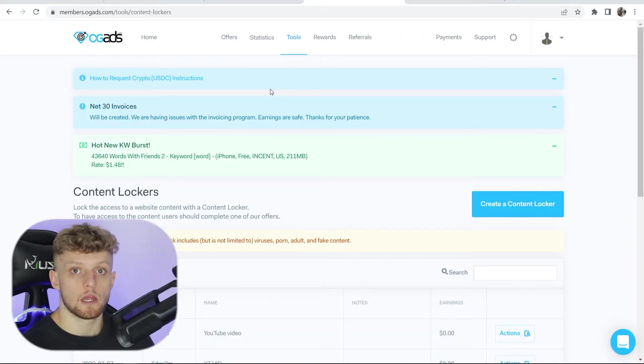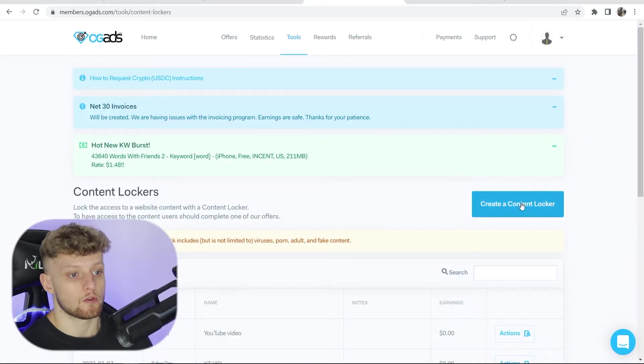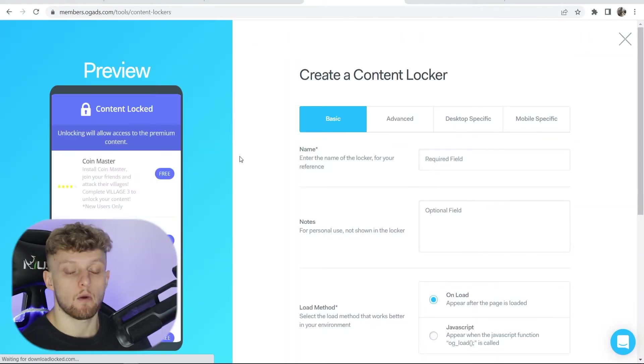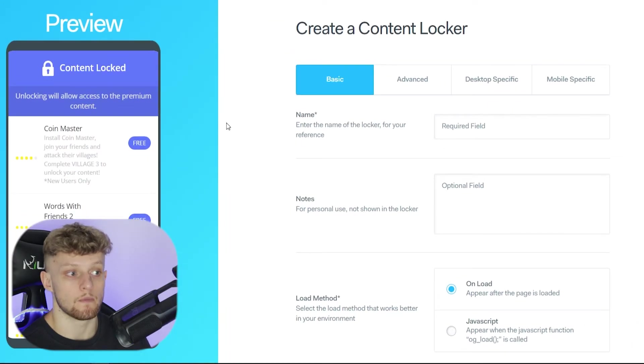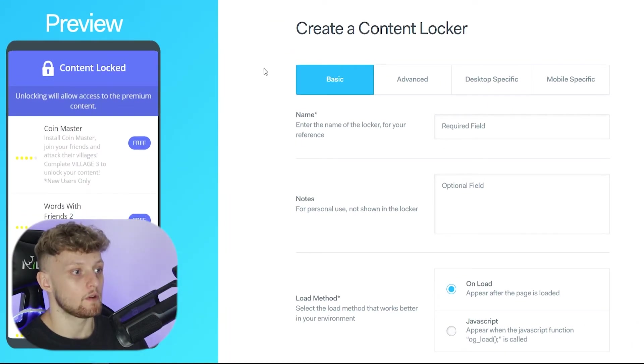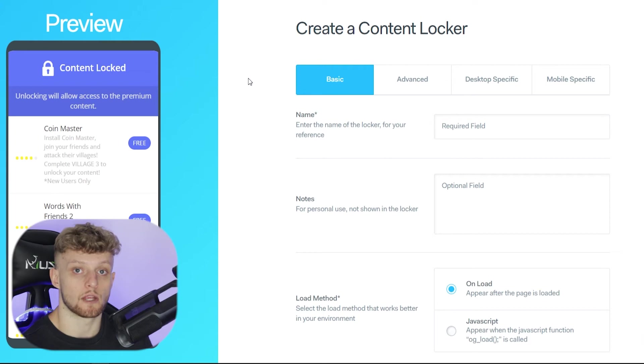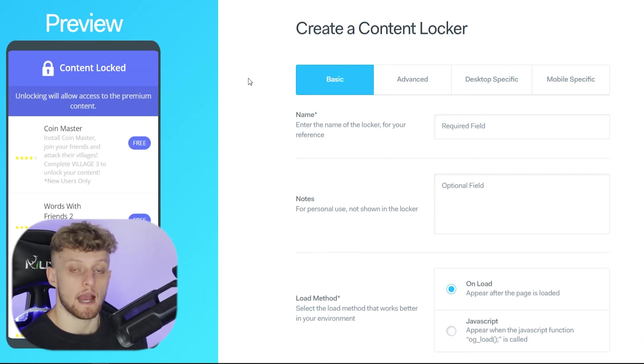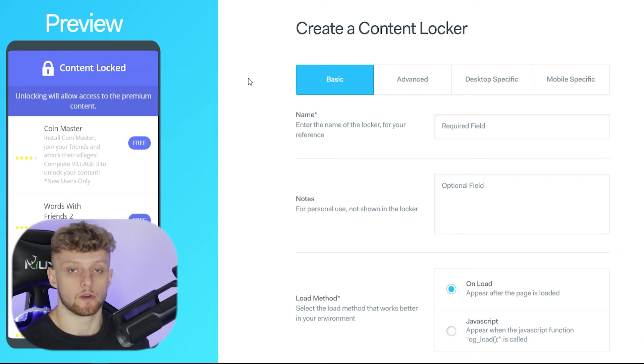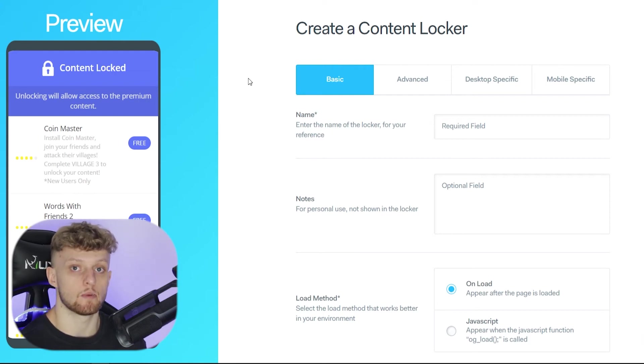So when you're here go ahead and go to create a content locker and that will then take you to this page here. On this page you can preview your landing page and your content locker. Now there are some things that you can change which are really going to impact how much money you make and what offers your traffic gets, so make sure you listen up here.